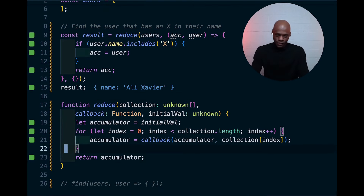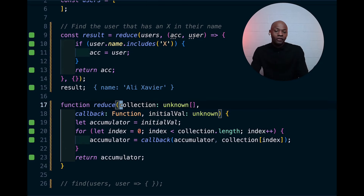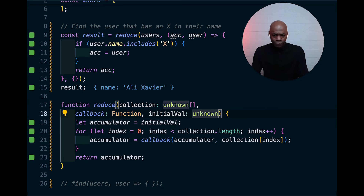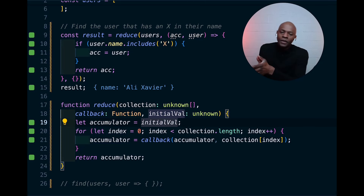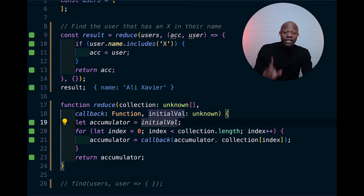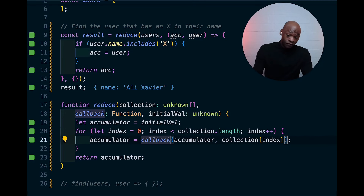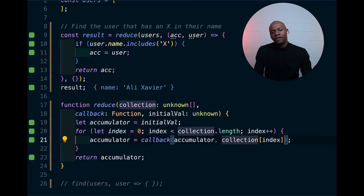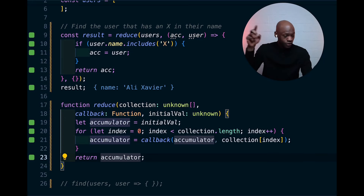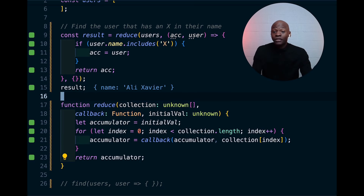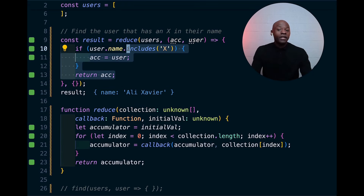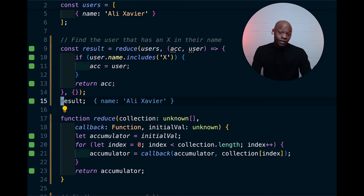Look at it closely: we have a function that receives a collection, a callback, and an initial value. We assign the initial value to the accumulator. Then we loop through the entire collection and each time we call the callback we pass the accumulator as the first argument and the next item of the collection as the second, then return the accumulator. And as you can see — it is working! We get exactly the thing we're looking for.